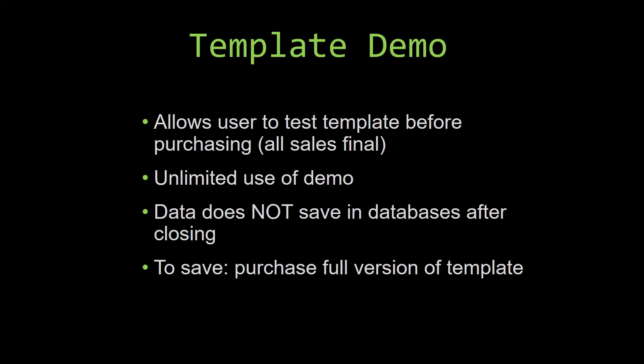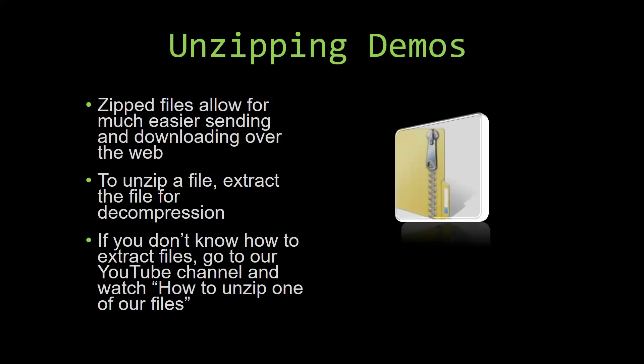Upon downloading a demo for one of our templates, you will have to unzip the downloadable file. Zipped files make it much easier to send and download large files over the web. Unzipping a file is a very simple step. All you have to do is extract the file so that you have access to the uncompressed file. If you do not know how or do not understand how to unzip a file, check out our YouTube channel and watch the how to unzip one of our files video tutorial to learn this simple step. The link to that video will be in the description of this video.